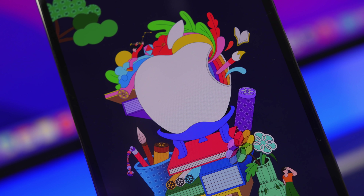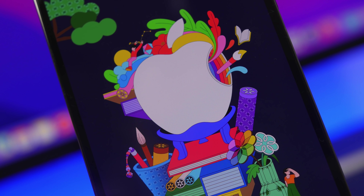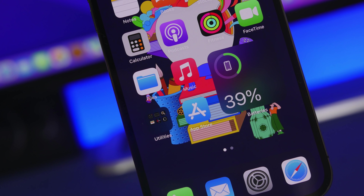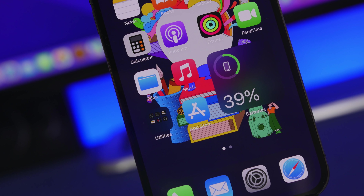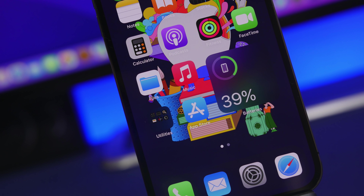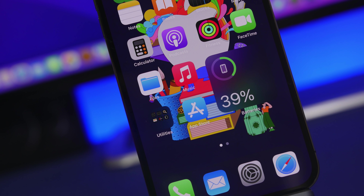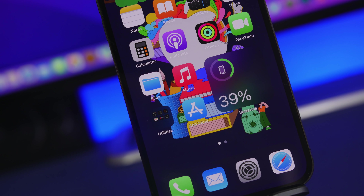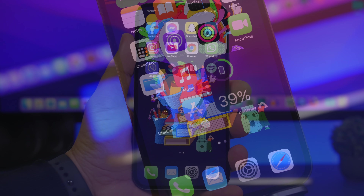Let me show you guys what the problems are with iOS 15.4, how you can avoid them, and if you already have iOS 15.4, how to fix those problems for your device.